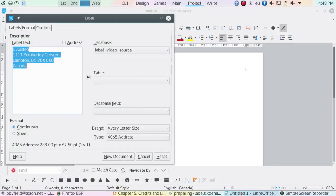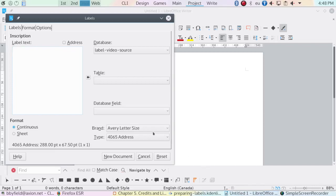I'm going to close the labels dialog and go to Tools, then Options, then User Data in the menus.